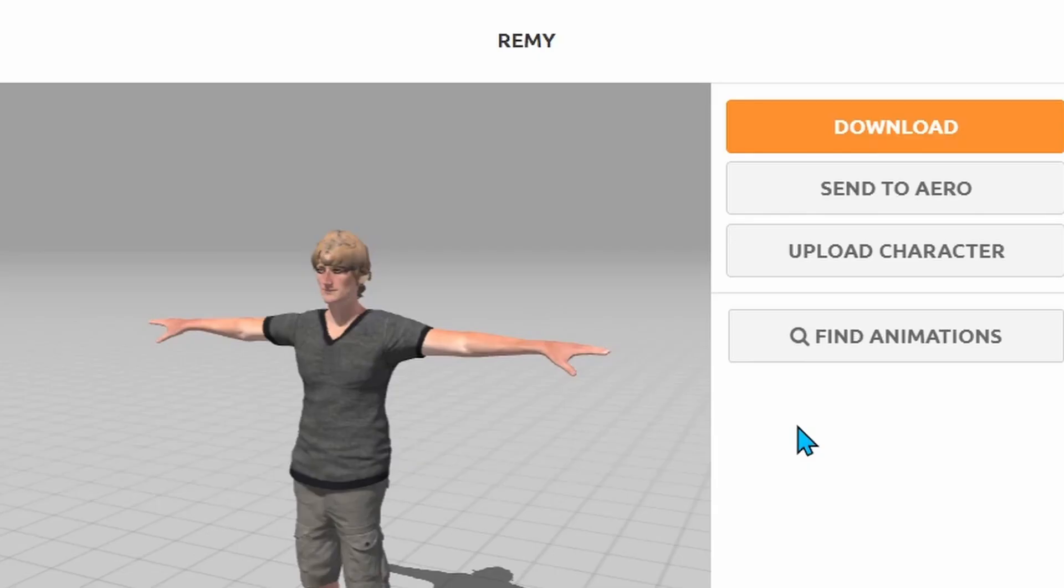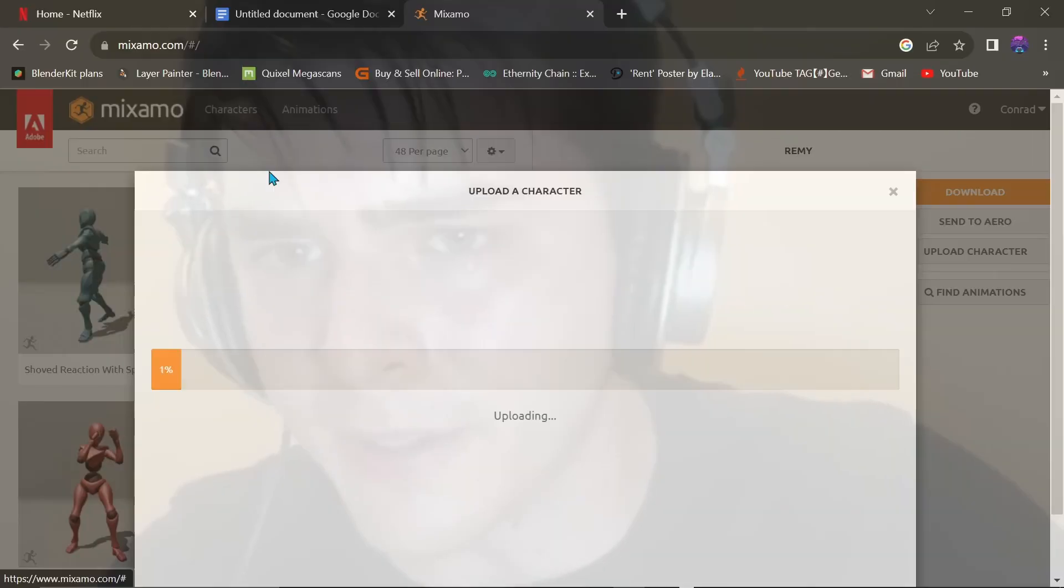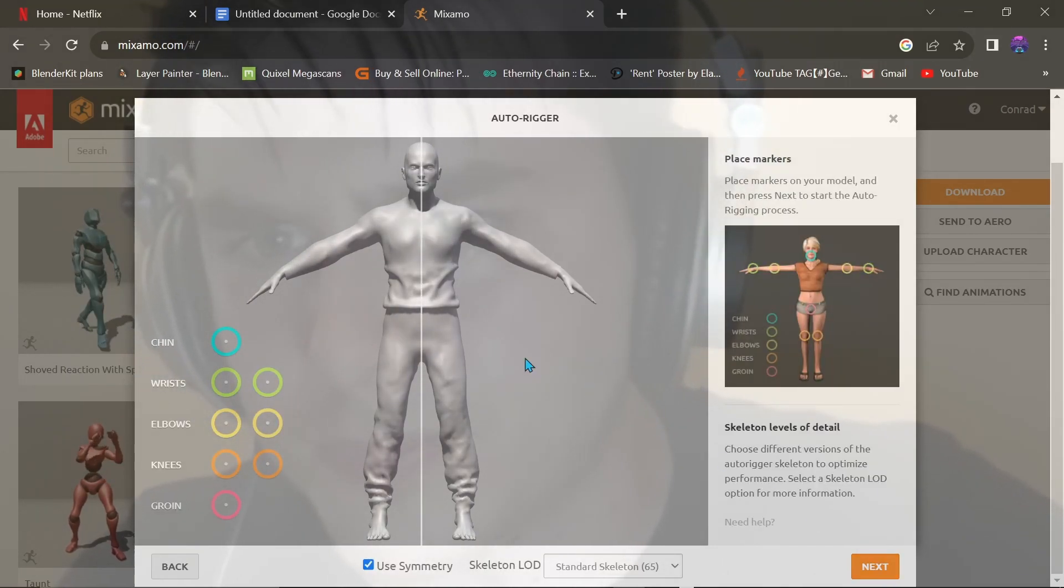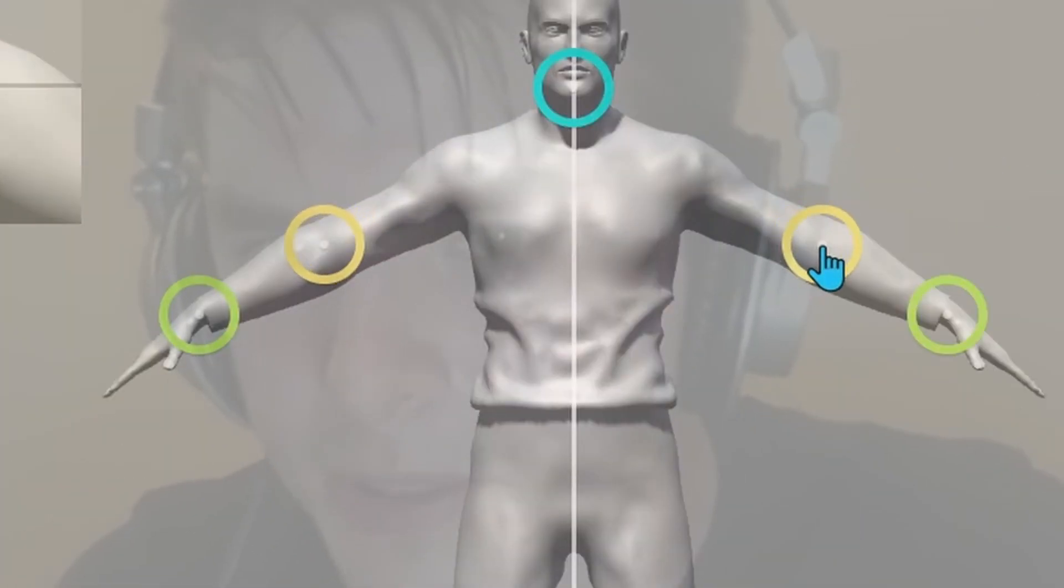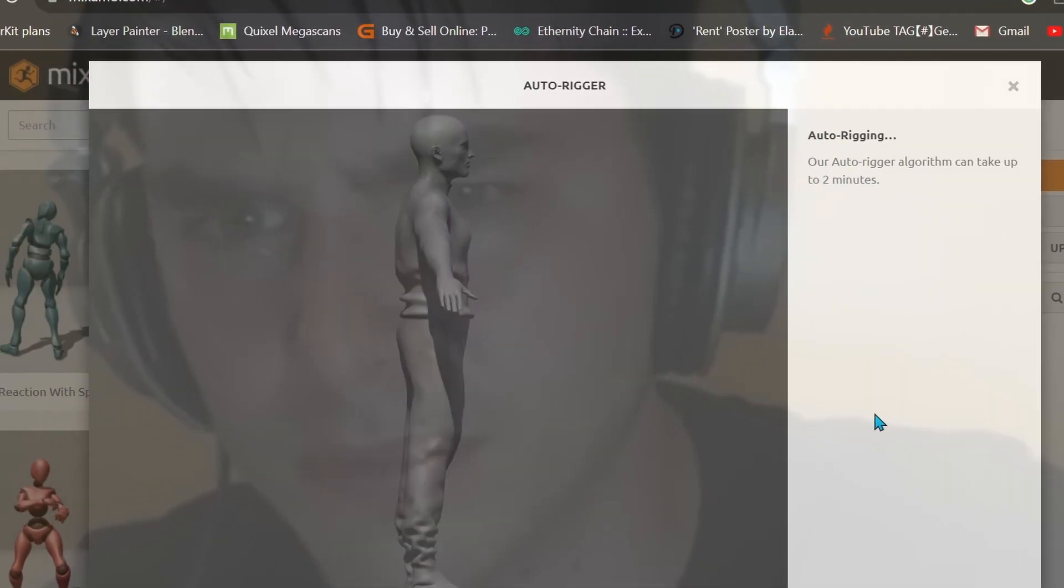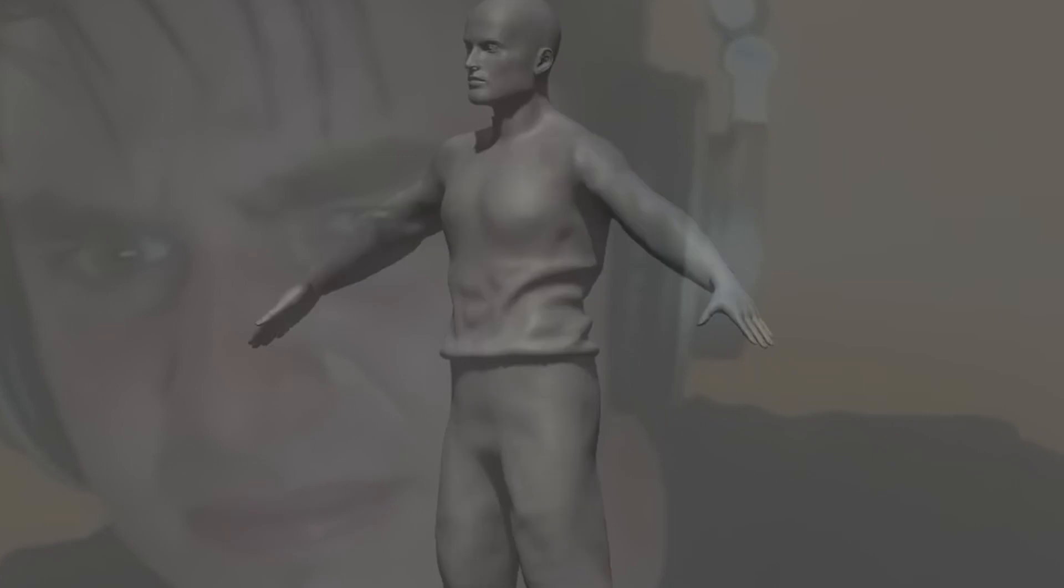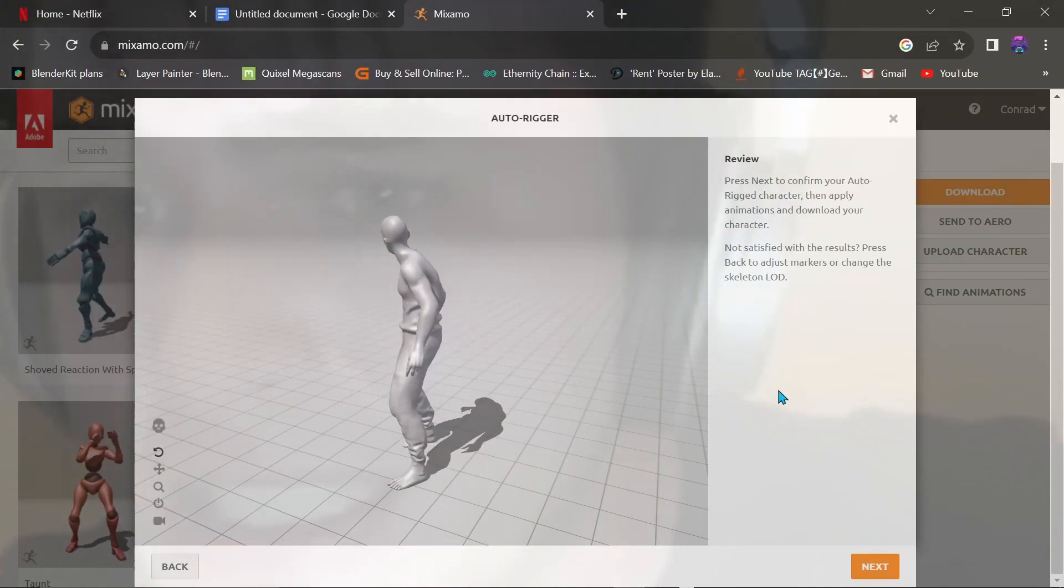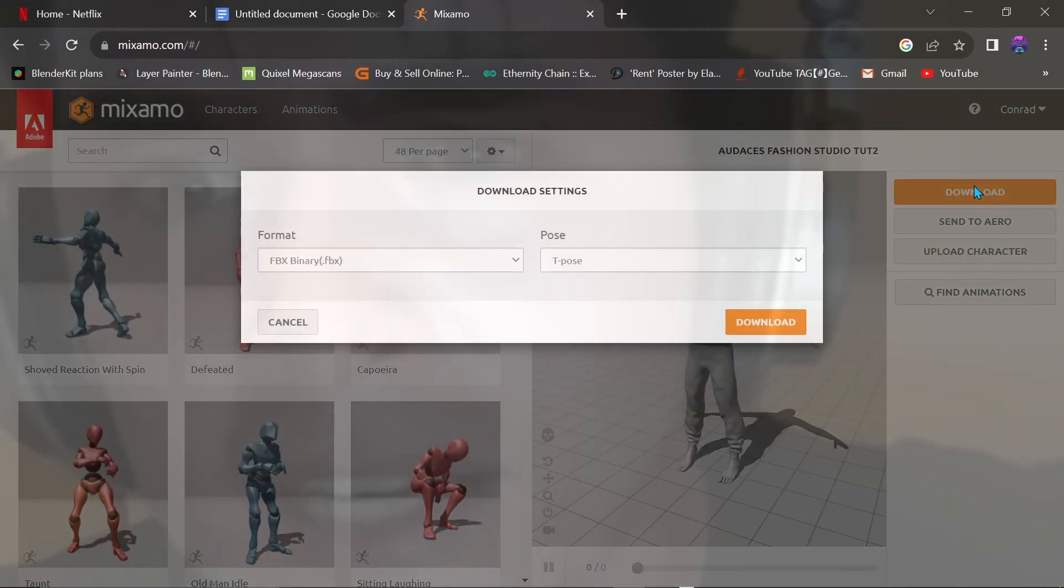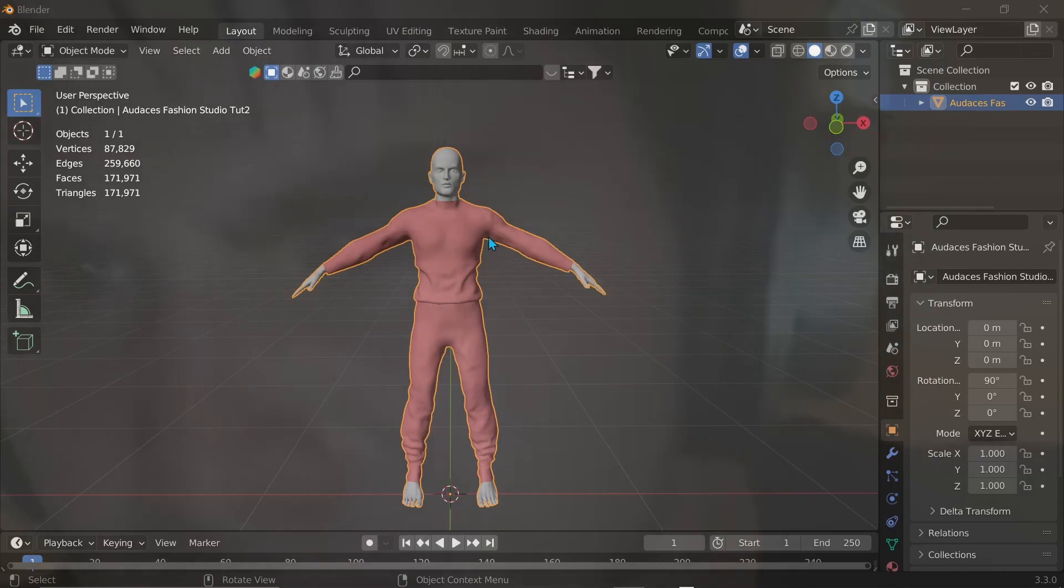All right, let's do this quick. Upload. Select character file. Click on character file. Next. This looks familiar. Download. Download. Download. Delete.